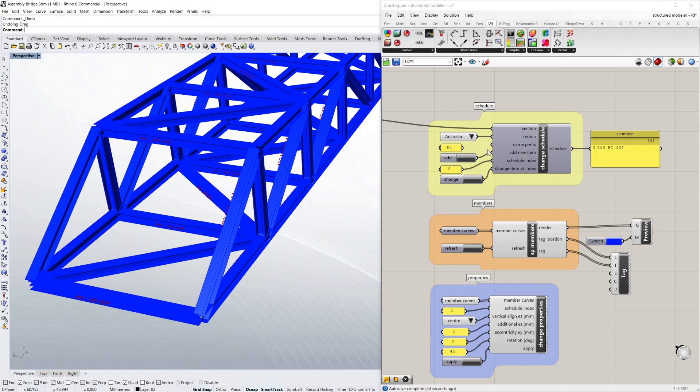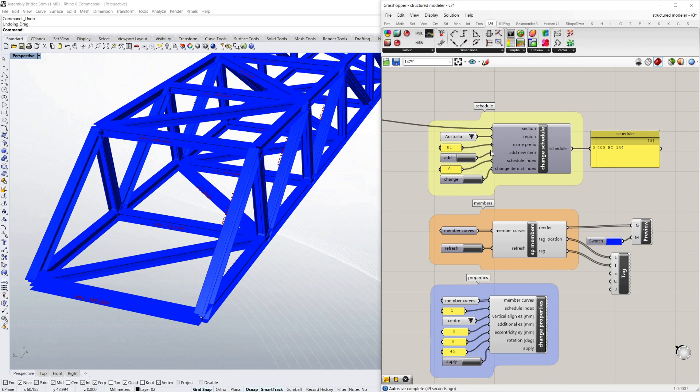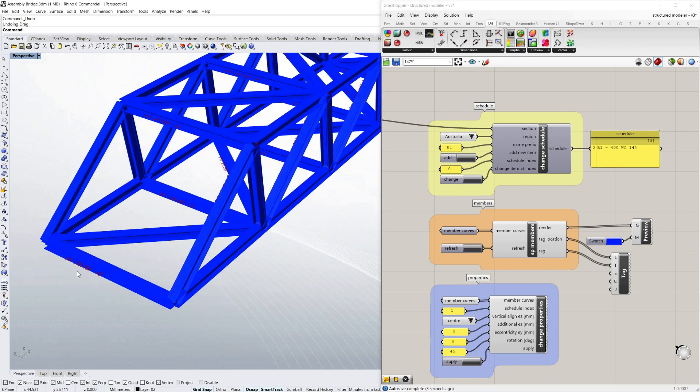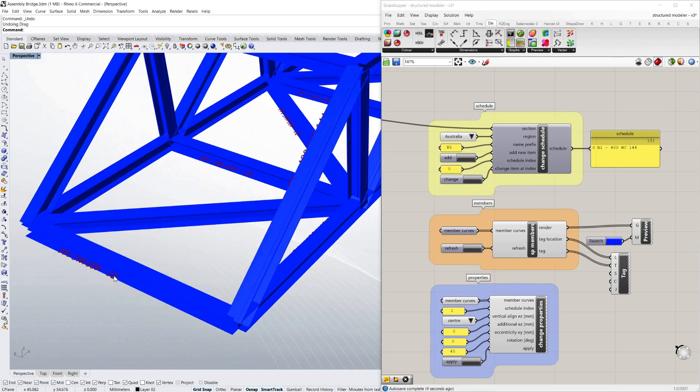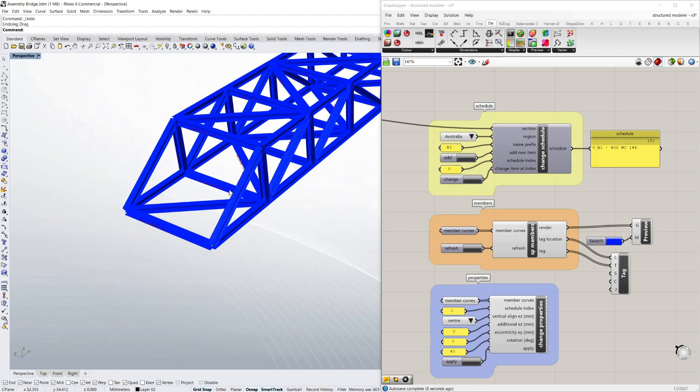Now I can add a prefix as well to that. Say I wanted to call that B1. You can see the tags saying that's B1 and the B1 is a 400 WC144.